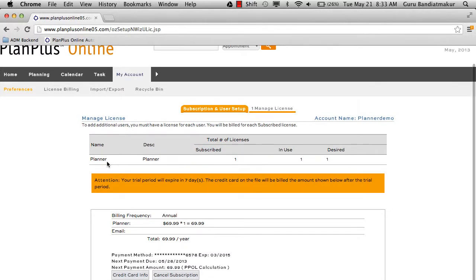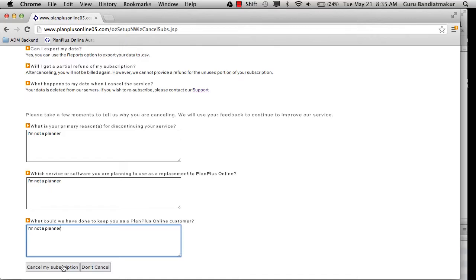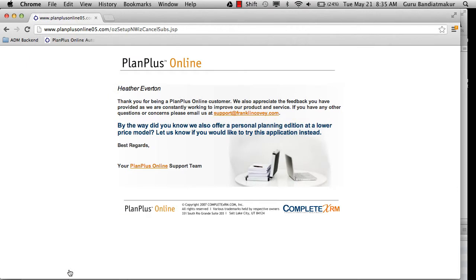And if you need to cancel, simply select the Cancel Subscription button at the bottom of your page. Take a moment to answer the questions on this page, then you may select Cancel My Subscription.